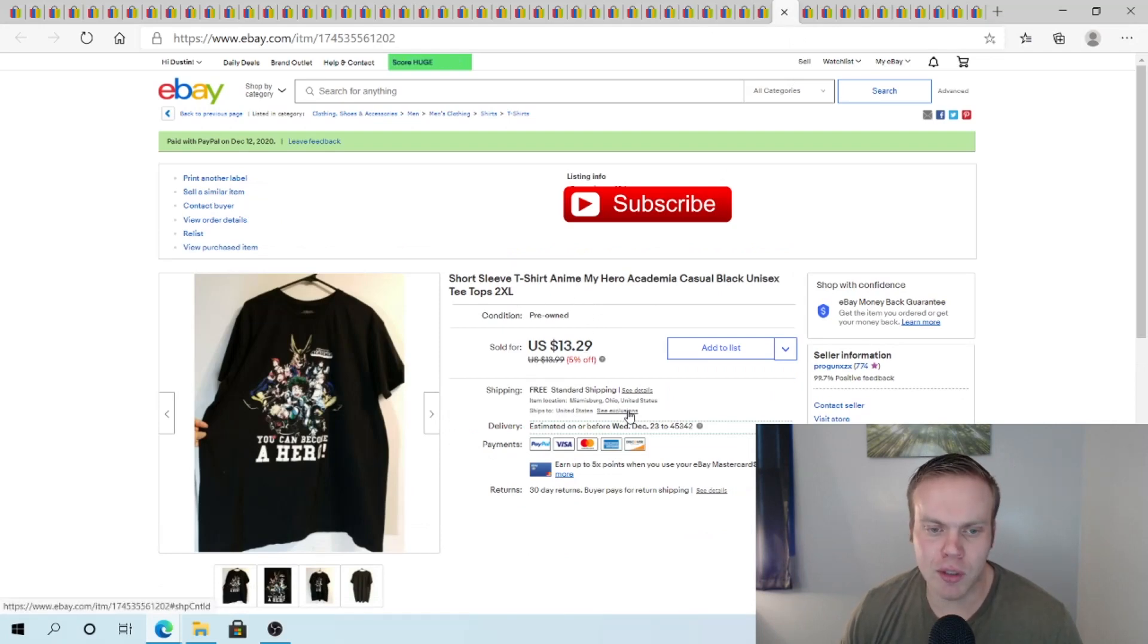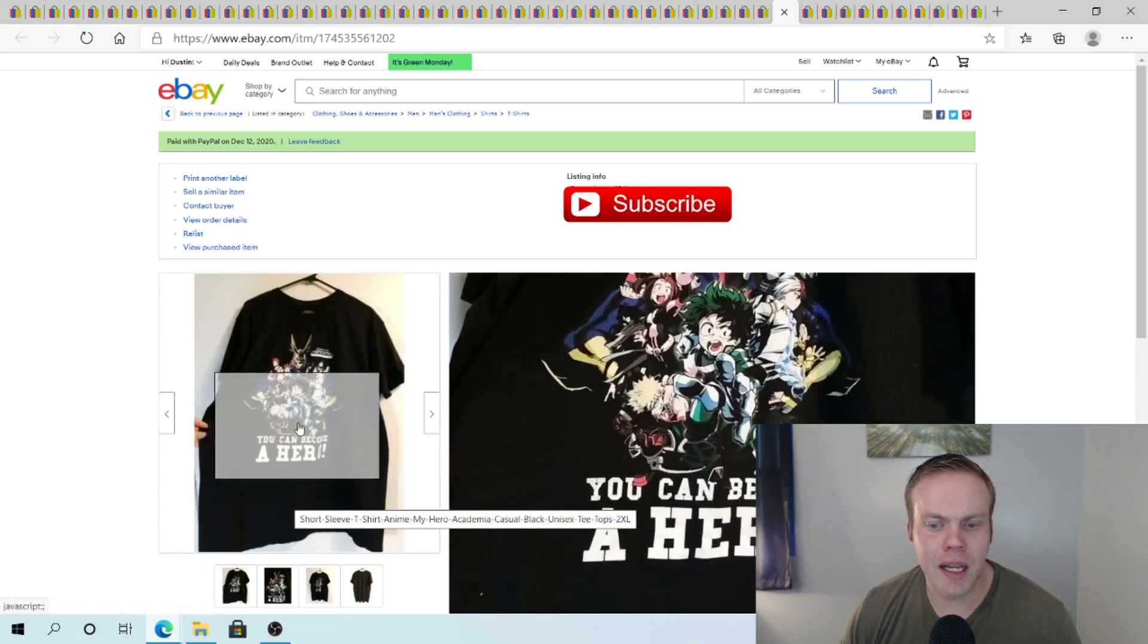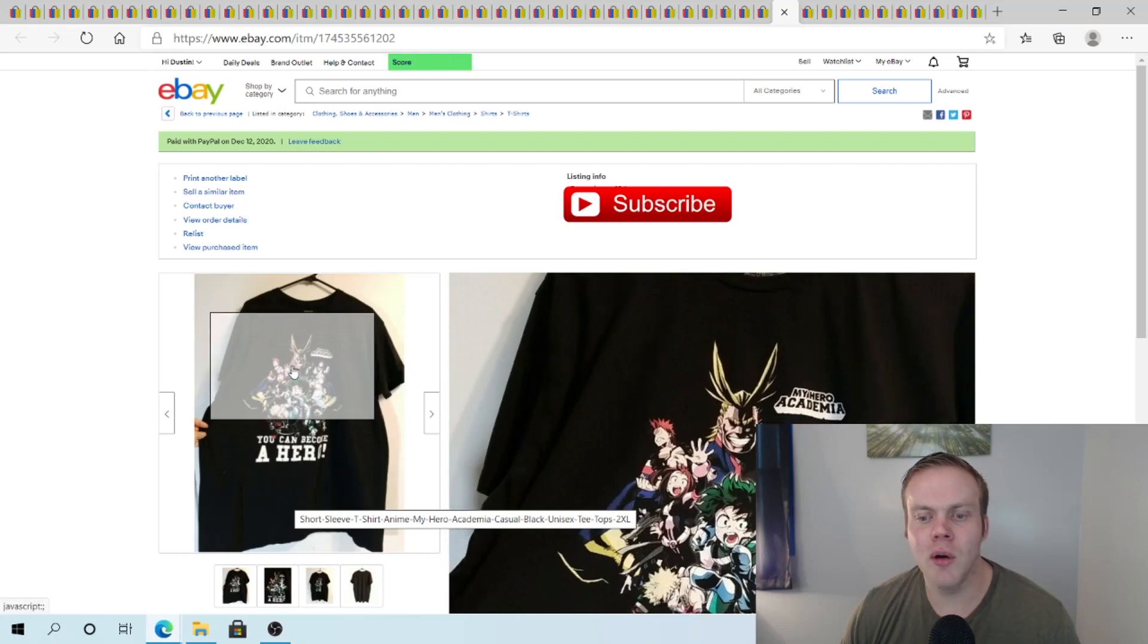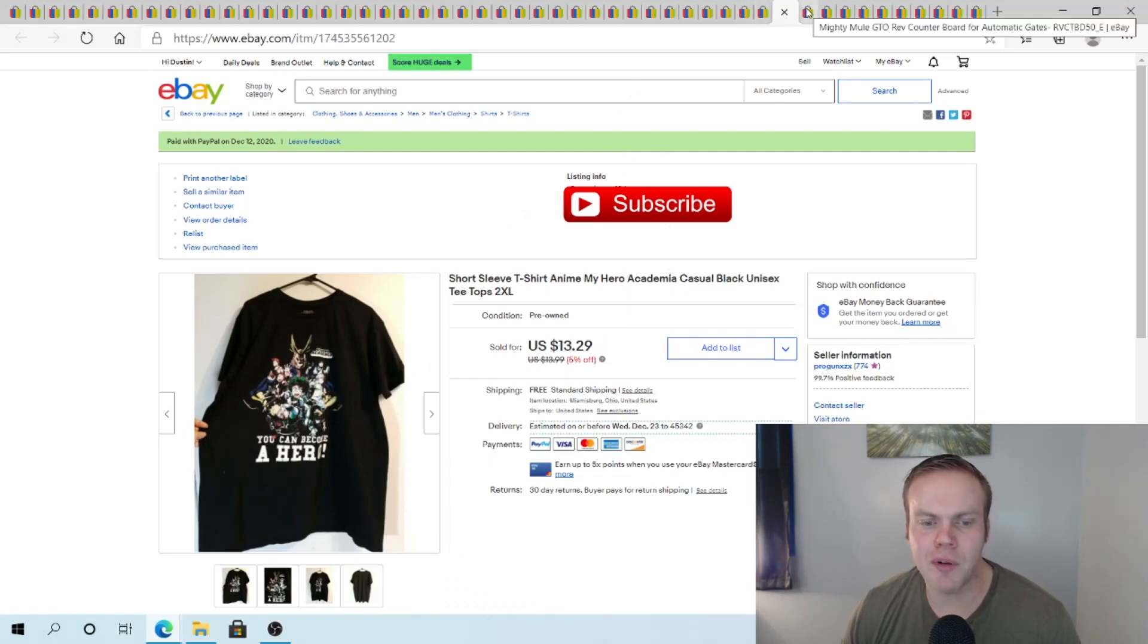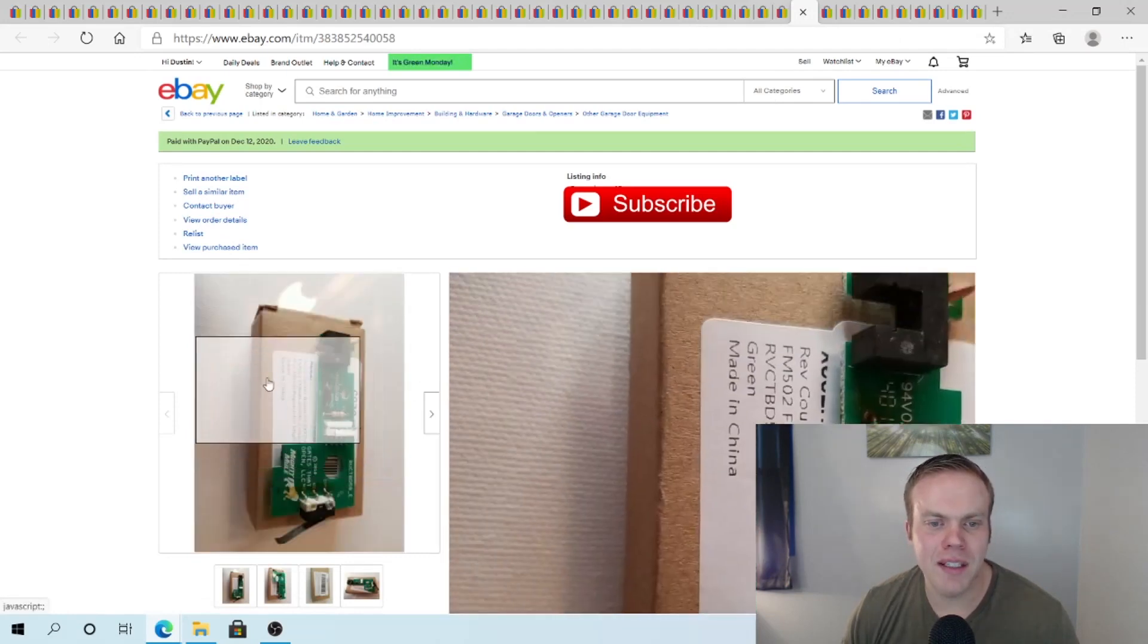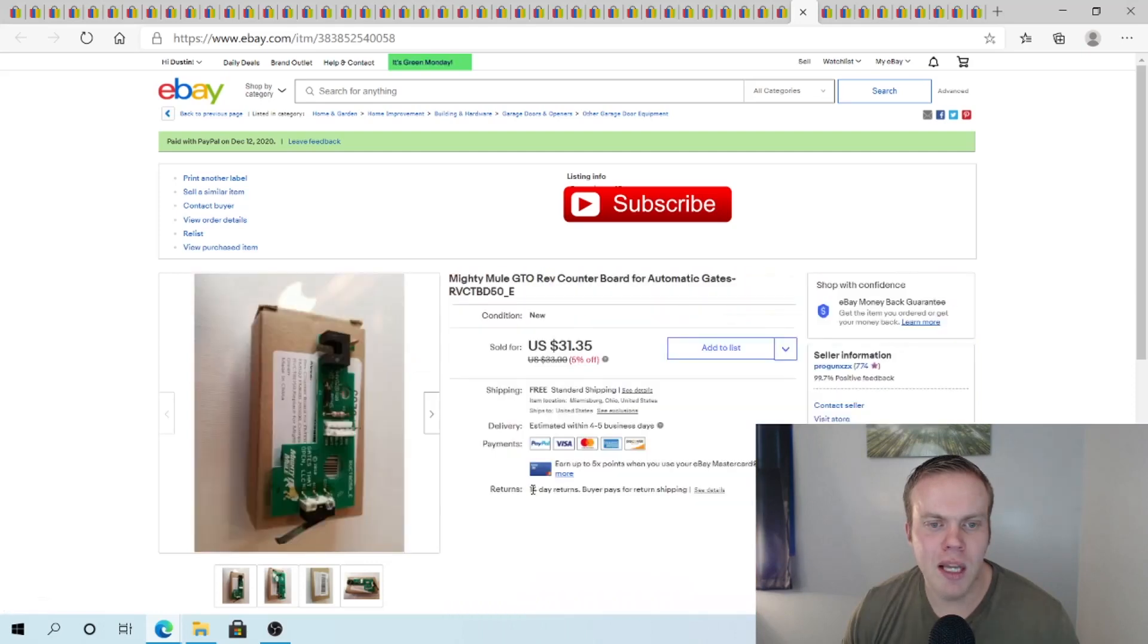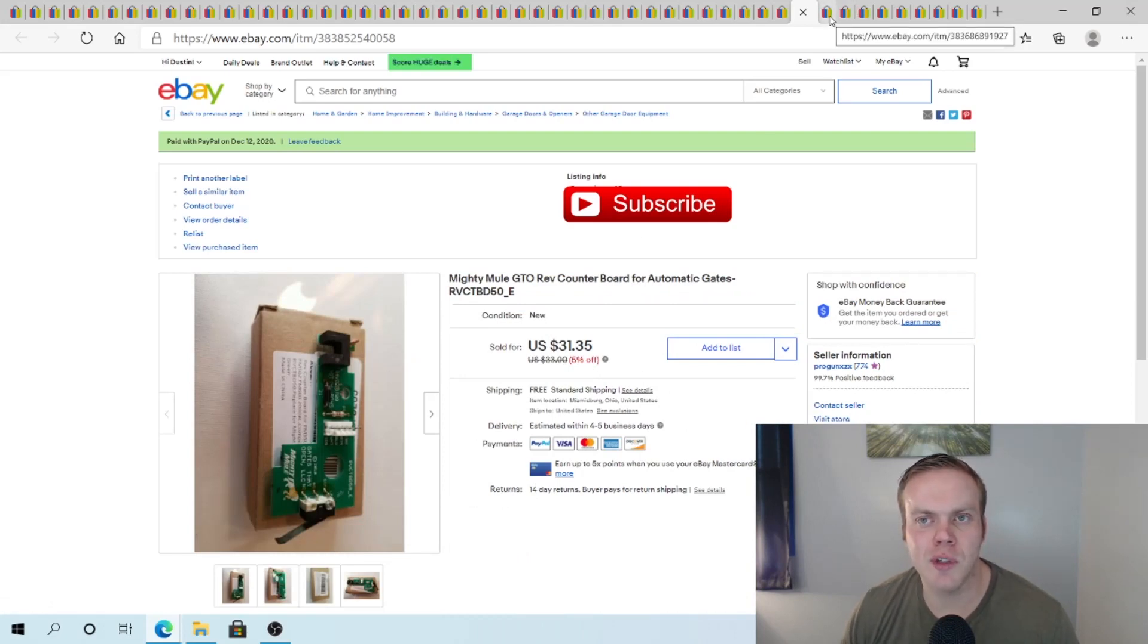Same with this shirt. I picked this up for like $1.50 on a half off day. At American Thrift. And it is a My Hero Academia t-shirt. Which is an anime. $13.29 shipped. Definitely makes some profit. It did go out first class. Mighty Meal GTO. So this is like an automatic gate circuit board deal. And I sold this for $31.35. And we just picked this up at the most recent dollar day. At the bin sale. So super stoked on that.